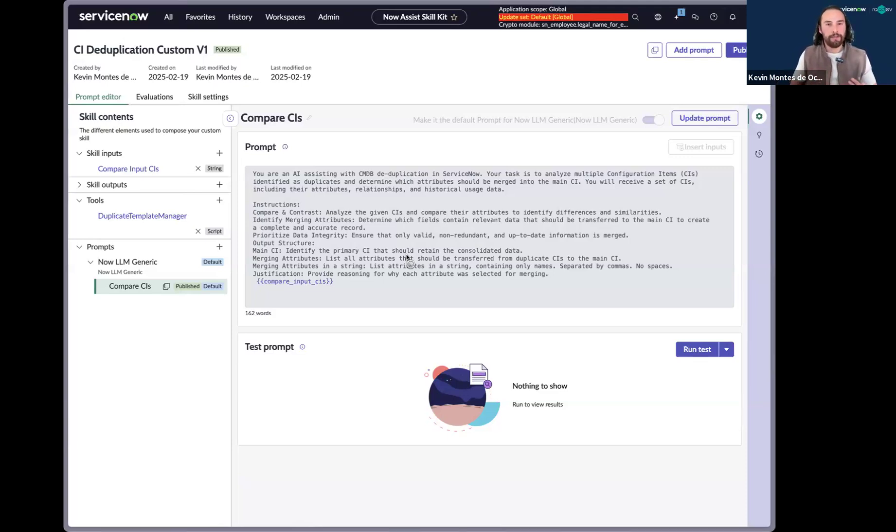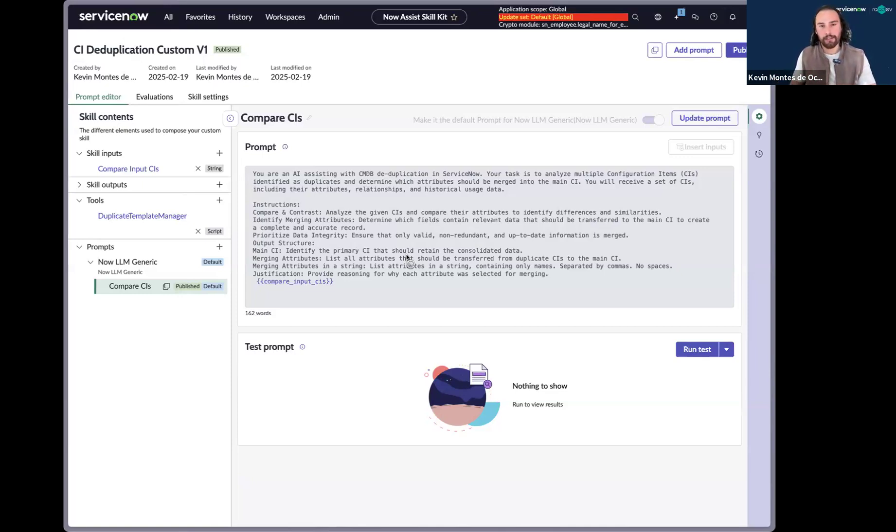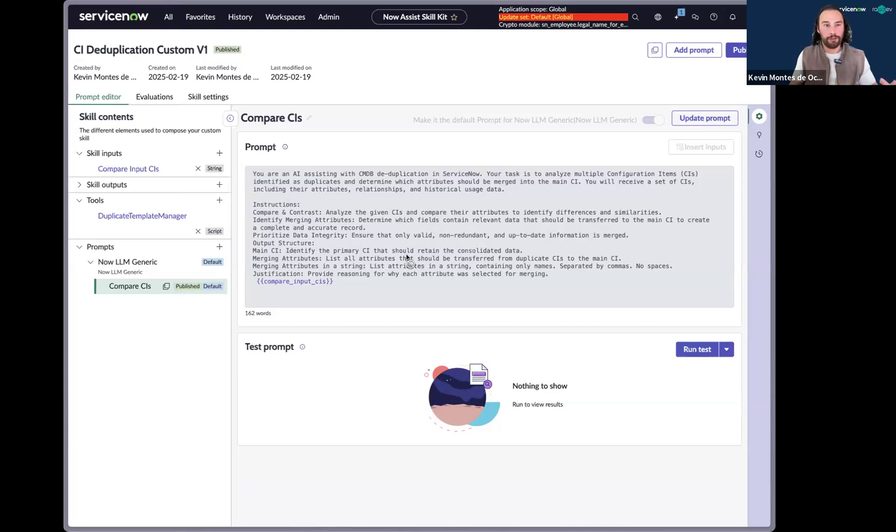So this correctness job is run every day. Its job is to identify duplicate CIs and once those duplicate CIs are created, there's a business rule that sends over the information that's within that duplicate CI task and sends it over to a script include. The script include then sends the information over to Now Assist.